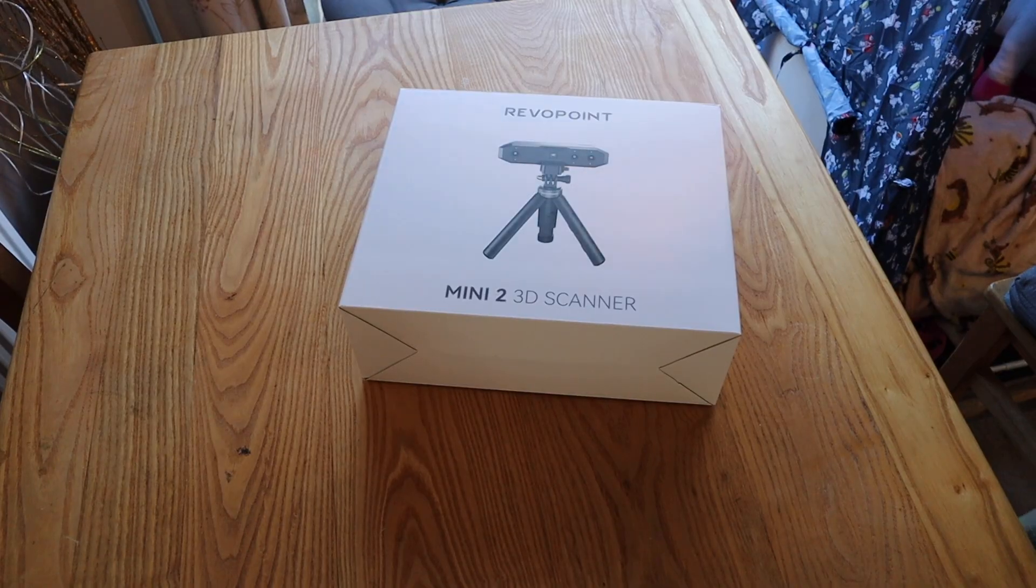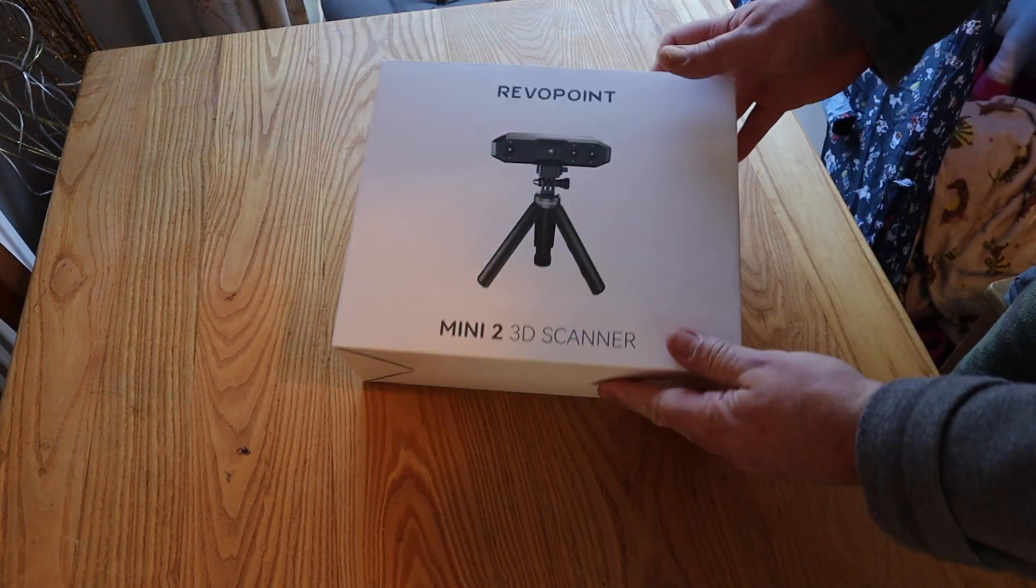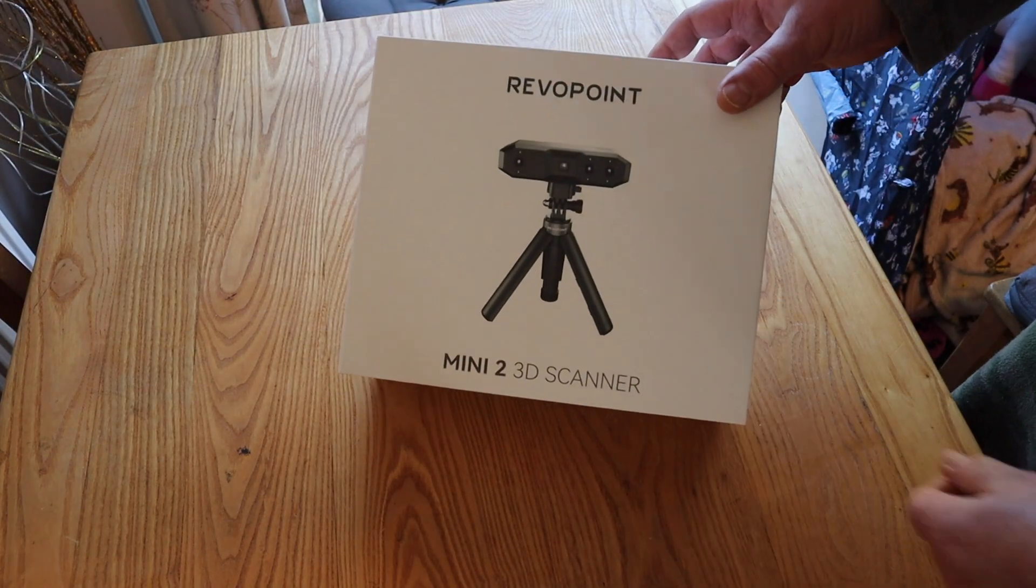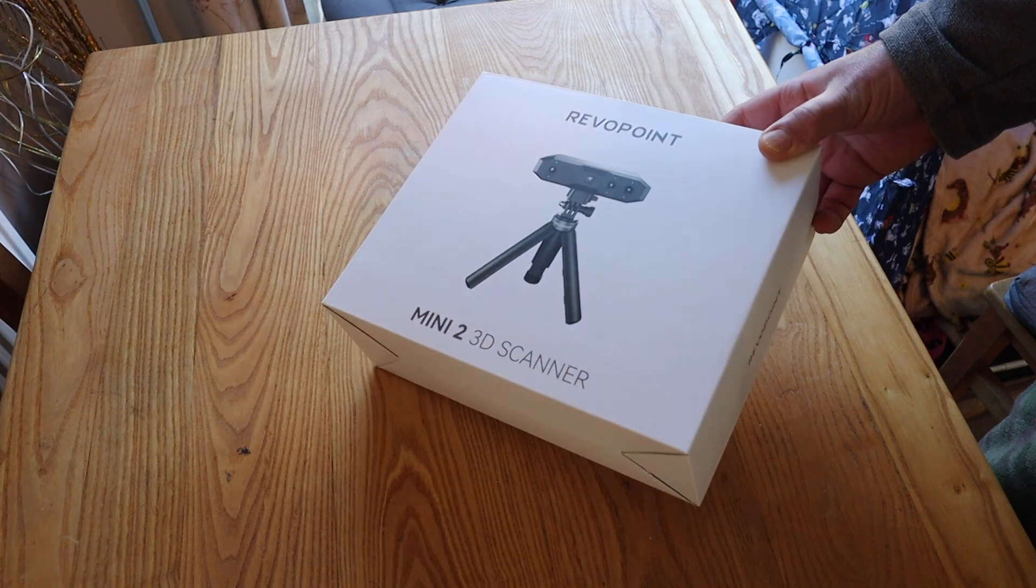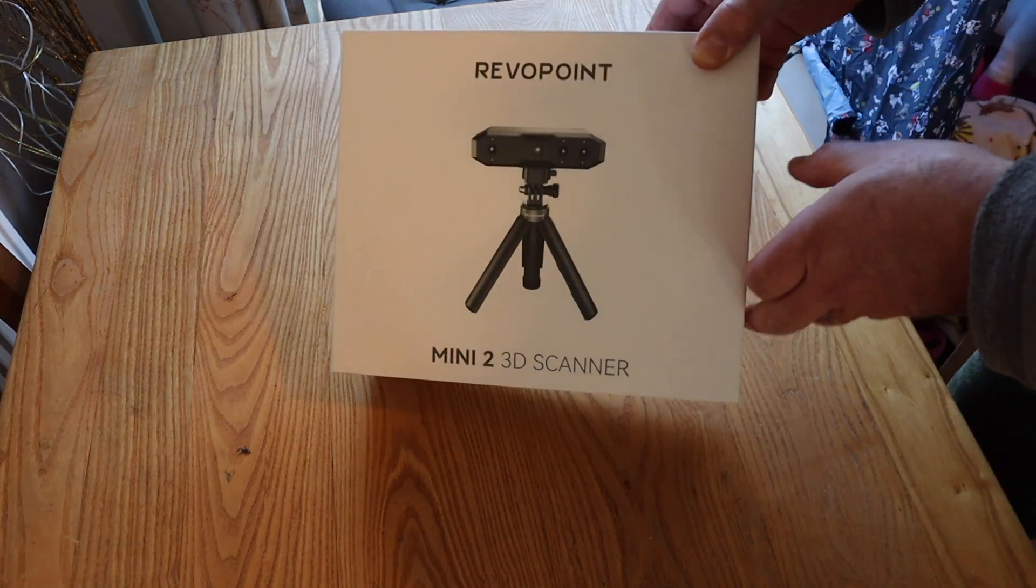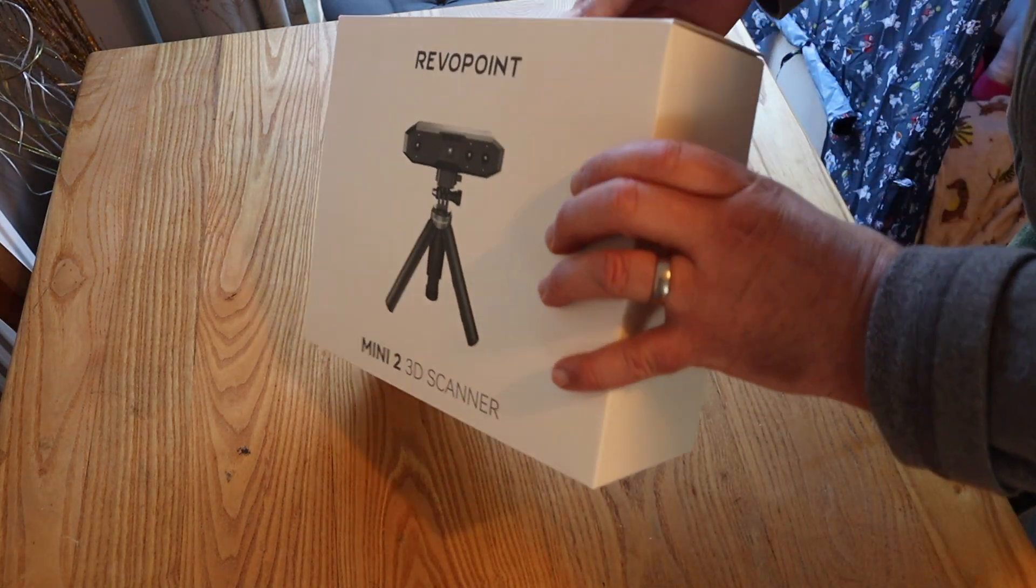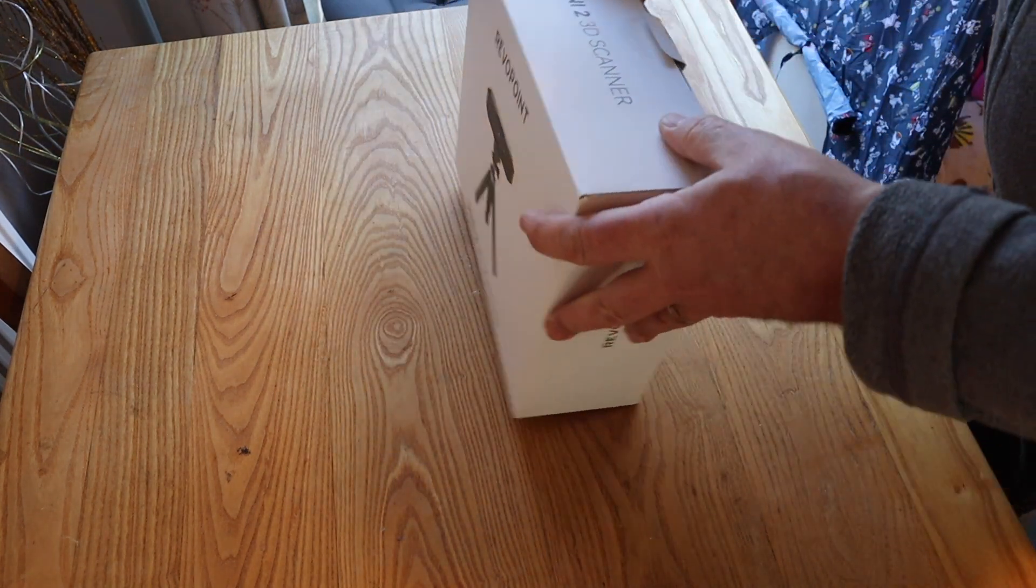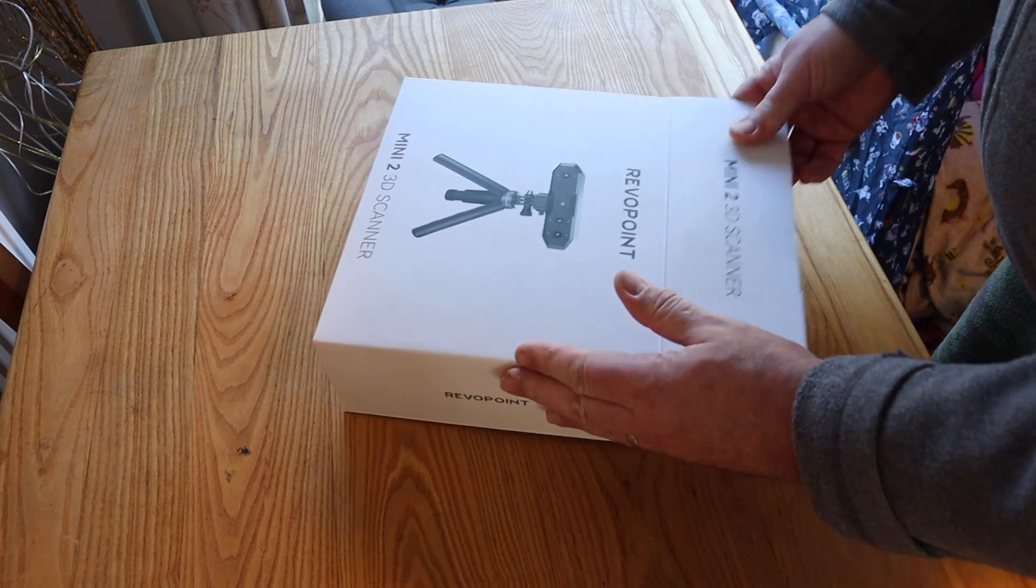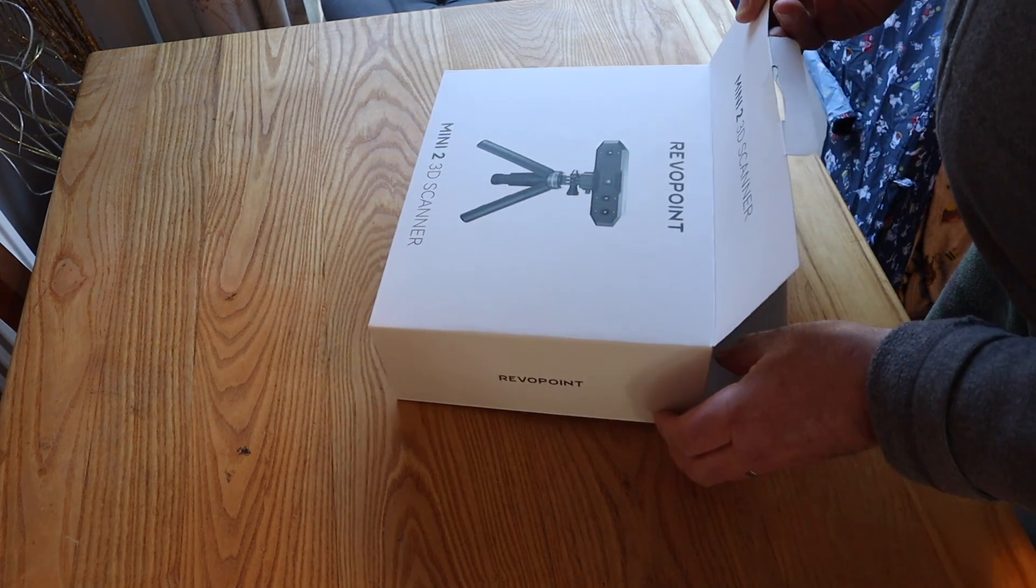A year or two back, I tested the Revopoint Mini 3D Scanner, which I was very impressed with. Well, this is the new Mini 2 3D Scanner from Revopoint.